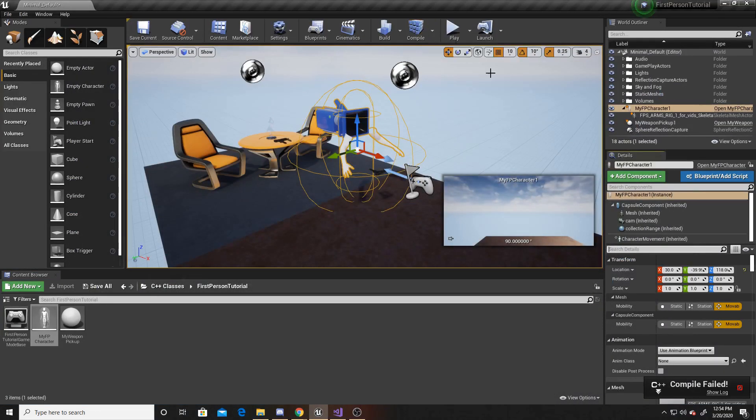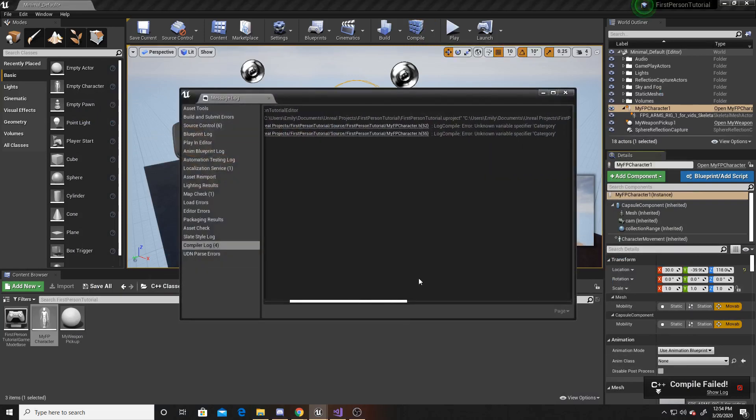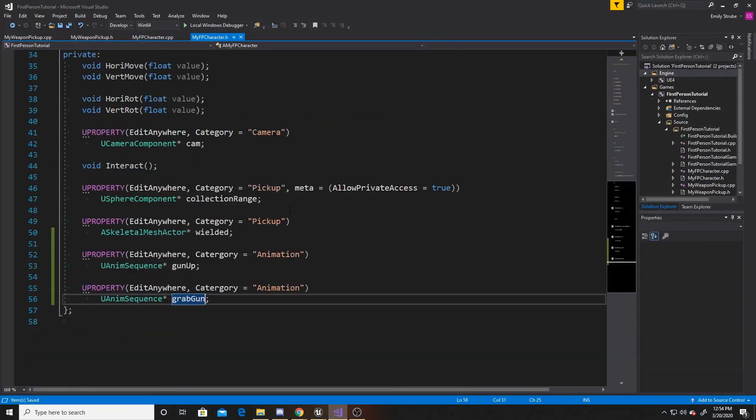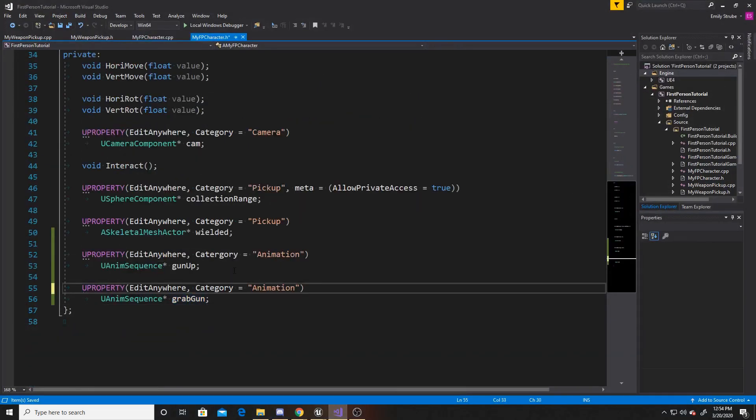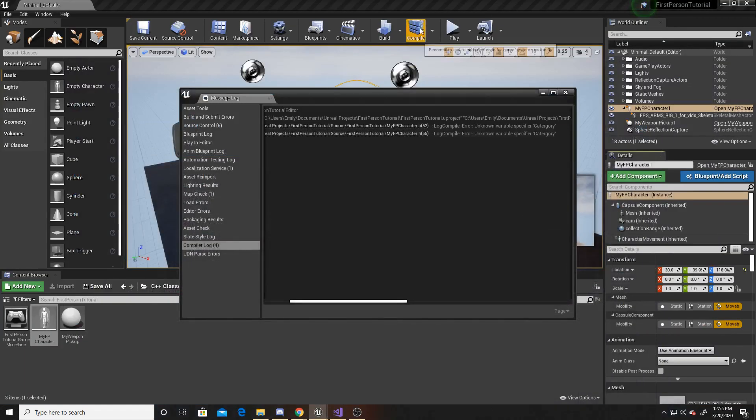So the compile failed. If I go ahead and show log, it's because I misspelled category. So we'll go ahead and go back to our header and fix that. And we'll go ahead and save and compile again.